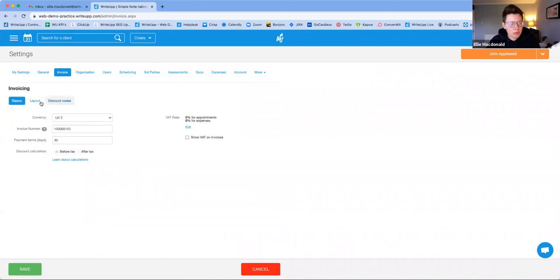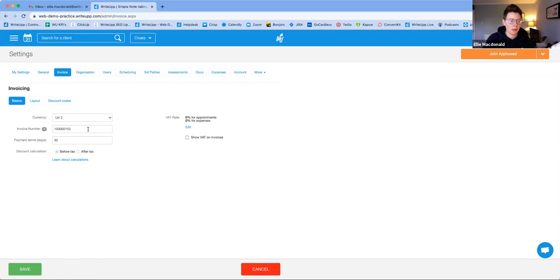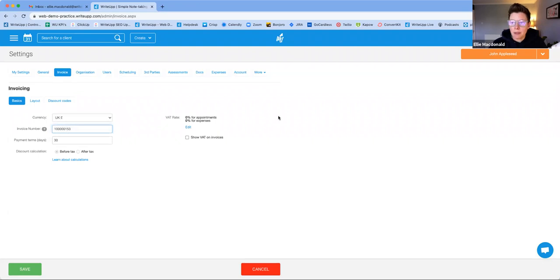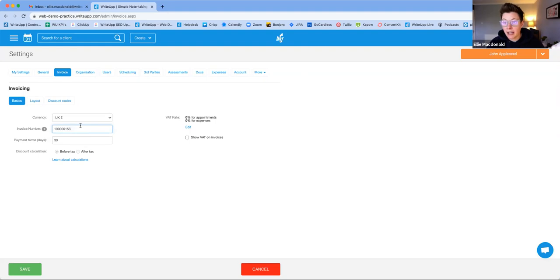Under the Invoice tab there are three sub-tabs. In the Basics tab, you can select your currency and set your invoice number. Bear in mind the invoice number cannot be lower than one you've already created — if you've already created three invoices, it shows as three and you can't go back to one. I suggest setting it to something like 1001 to start you off cleanly. You can also change your payment terms here — it defaults to 30 days but you can set it to zero for immediate payment.